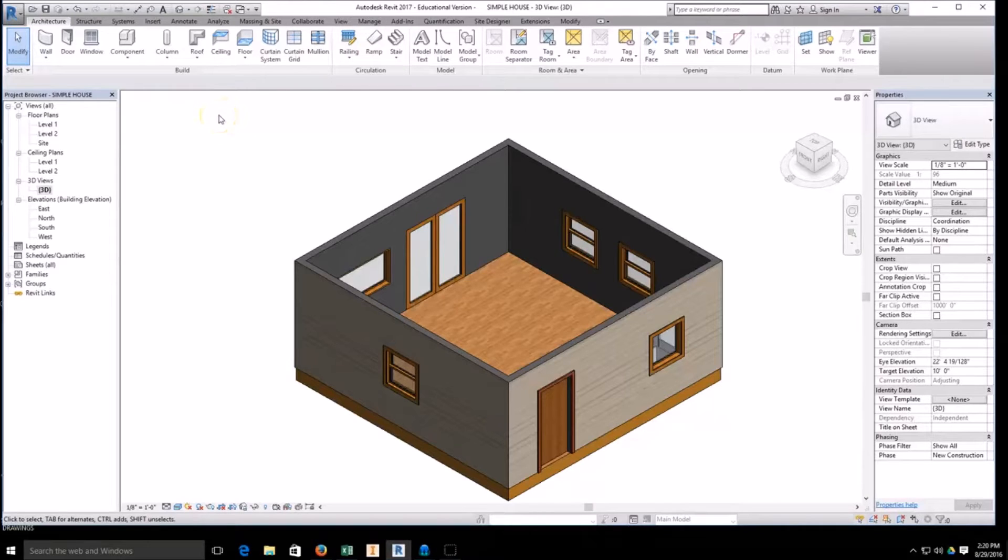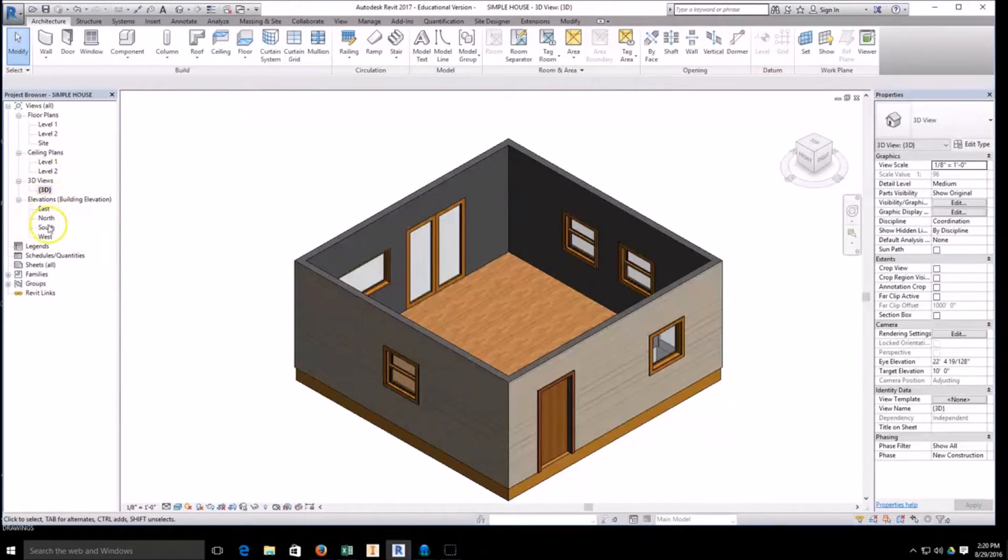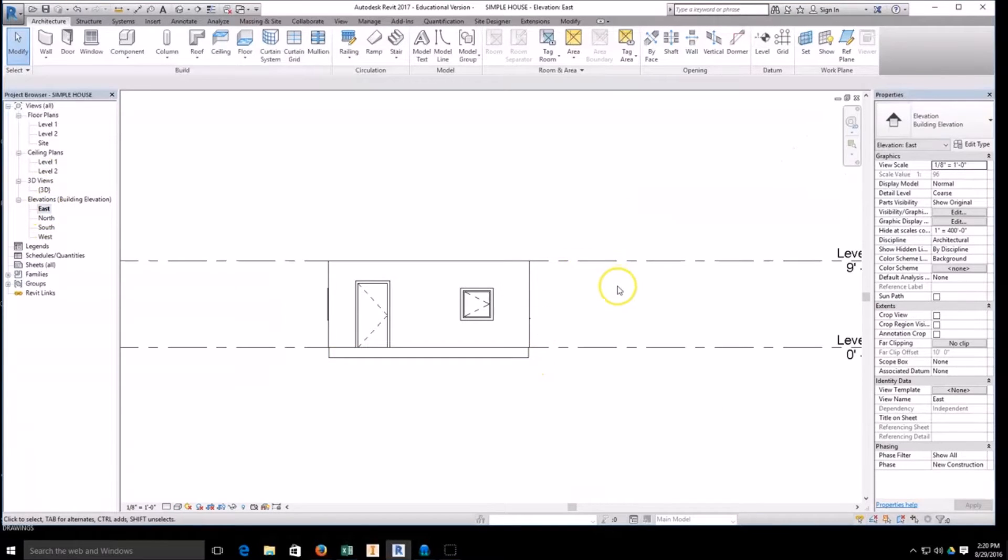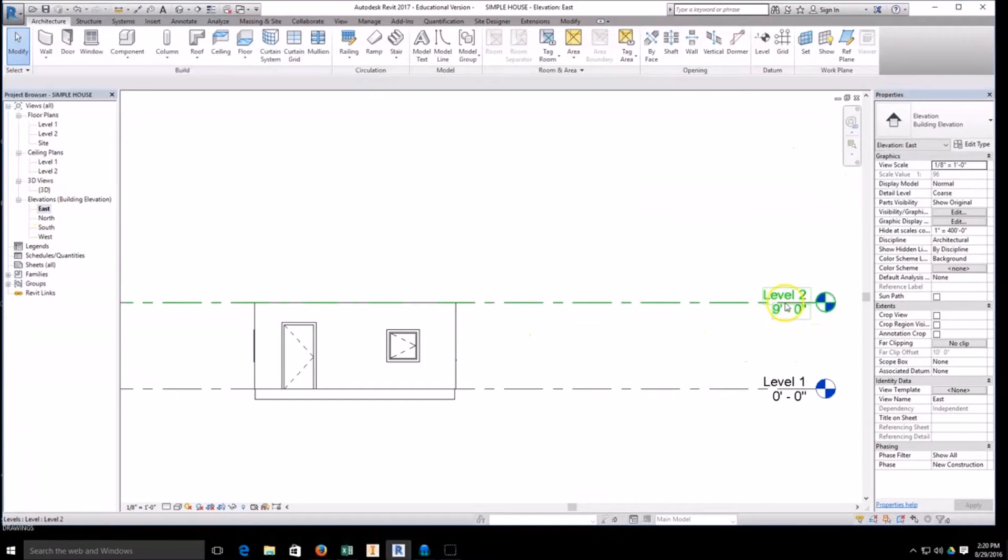Alright, so to make a roof, what we've got to make sure is that we're going to be on the proper level. Looking at our elevations, I'm going to say my roof is going to get built off of level two.